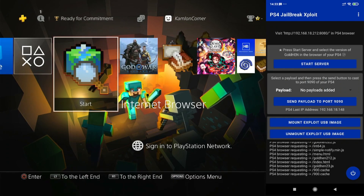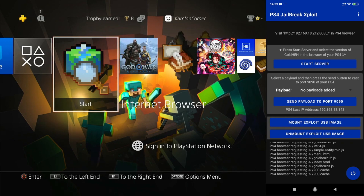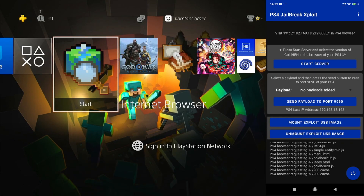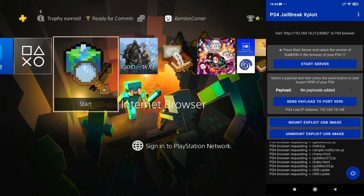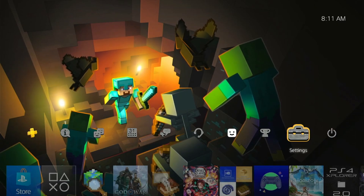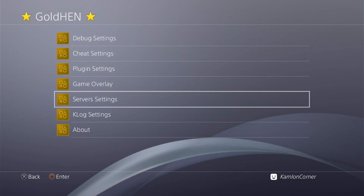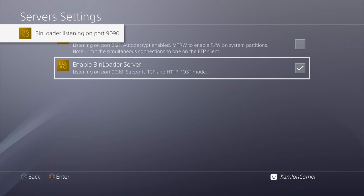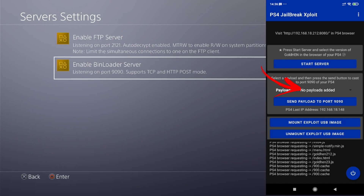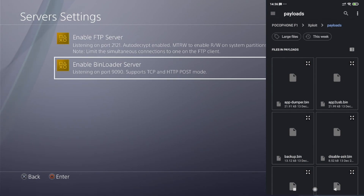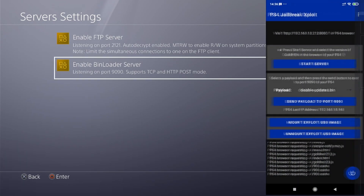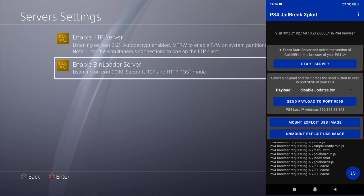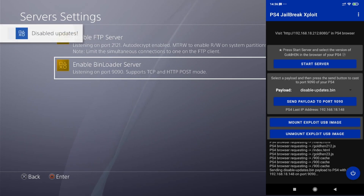Now if you want to use a specific payload — say you want to disable updates, which is very advisable — this will make sure your PS4 does not run any accidental updates. To do that, first enable the bin loader: go to GoldHEN Settings, Server Settings, and check 'Enable Bin Loader Server.' Back on your phone, click the dropdown menu beside the payload and choose 'Add Custom Payload.' Browse to where you saved the downloaded payload, choose 'Disable Updates,' and click 'Send Payload to Port 9090.'